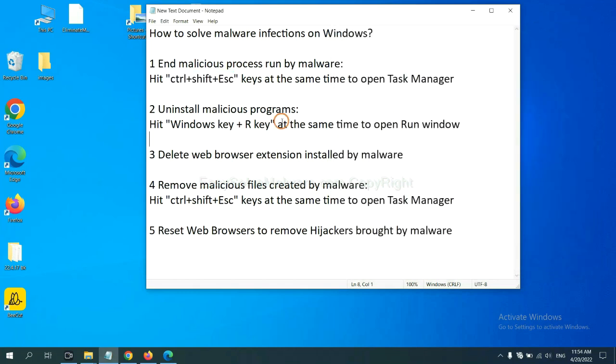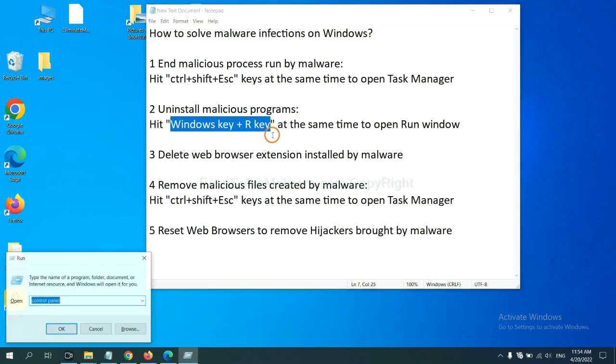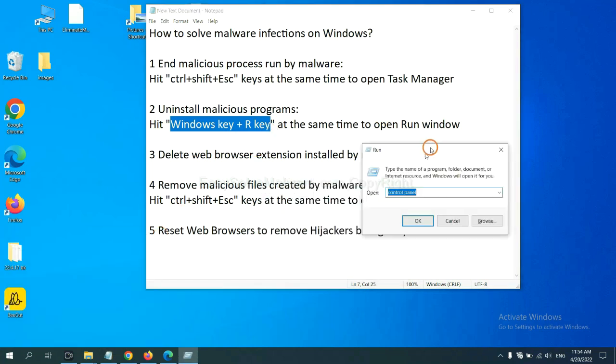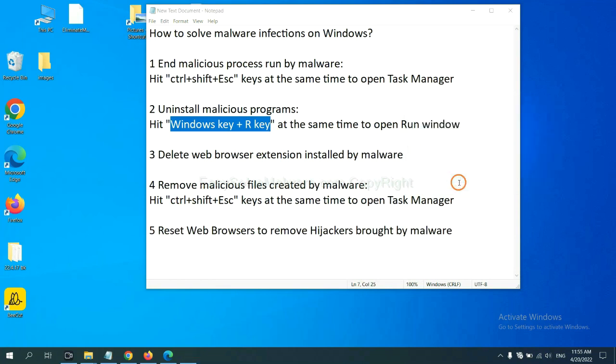Next, we need to uninstall malicious programs. Please hit Windows key and R key at the same time. Now you can see a Run window come out. You need to input Control Panel and click OK.